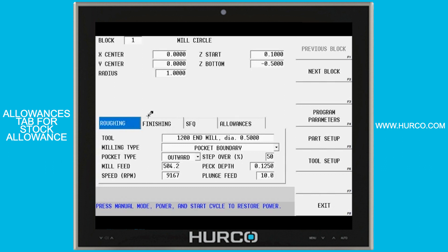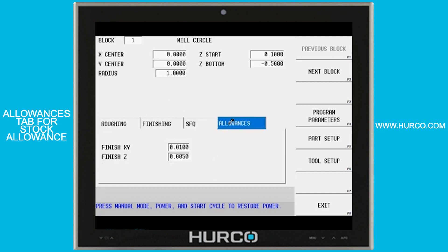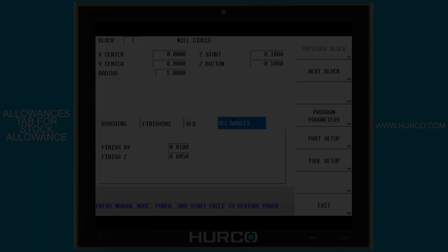Anyway, the allowances tab for stock allowance is really, really helpful and available in any program type that is a universal.